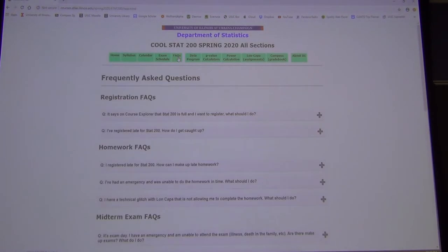If you have any questions, always check the Frequently Asked Questions page. If you think of any questions that aren't on there, let me know.